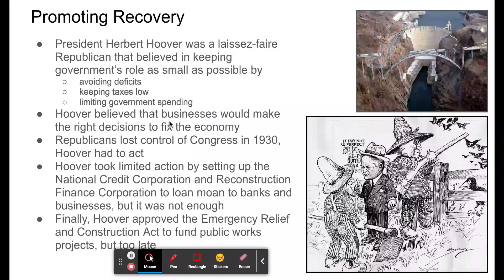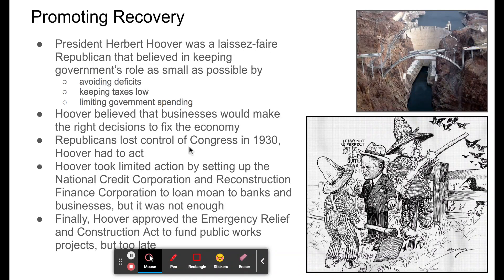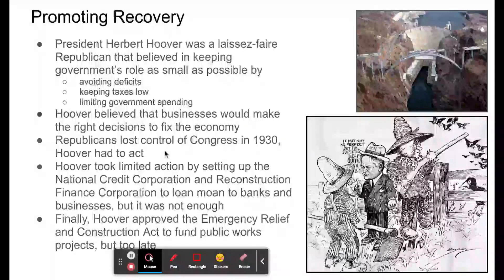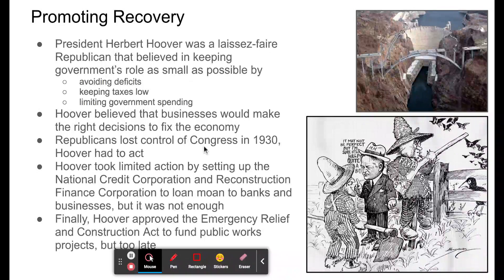He arranged some meetings with businesses, asking them not to lay people off or raise prices during the Depression. But that didn't work because it was voluntary, and businesses couldn't afford to keep everyone on. Two years after he was elected, in the 1930 midterm elections, Republicans lost control of Congress — they lost the House and held the Senate only barely.